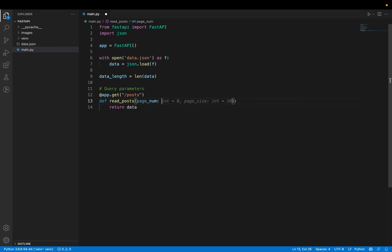If page_number becomes 2, then start = (2 - 1) * 10 = 10, and end = 10 + 10 = 20, so we want all posts from index 10 to 20. If we save it, we can see the server automatically reloading.